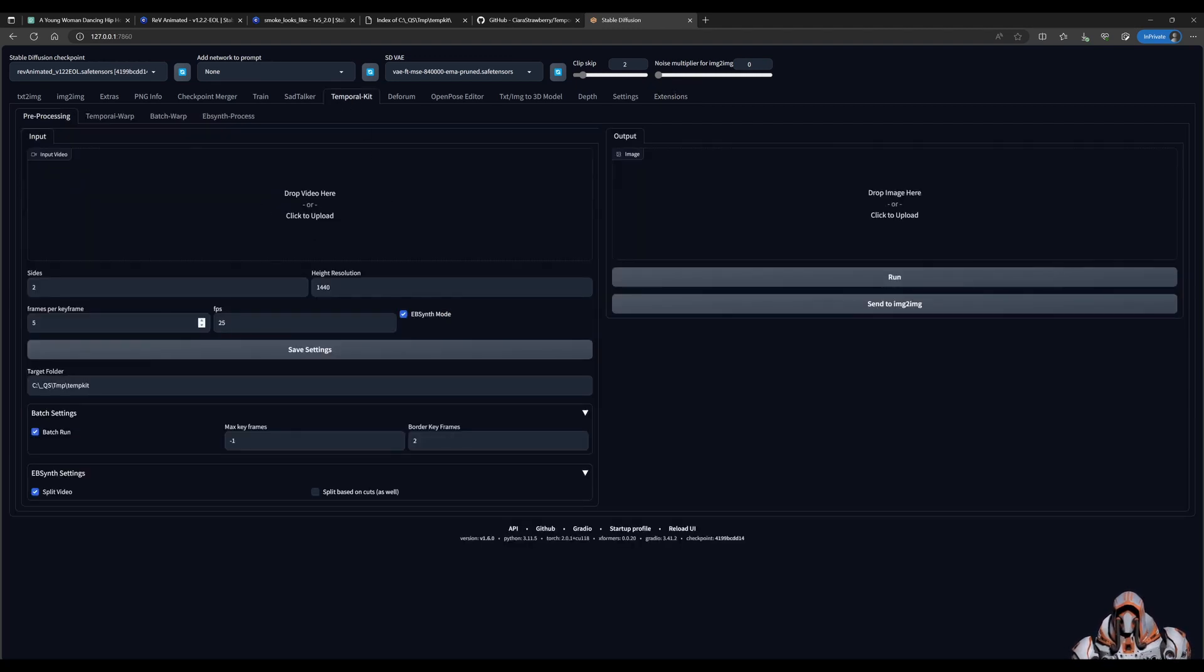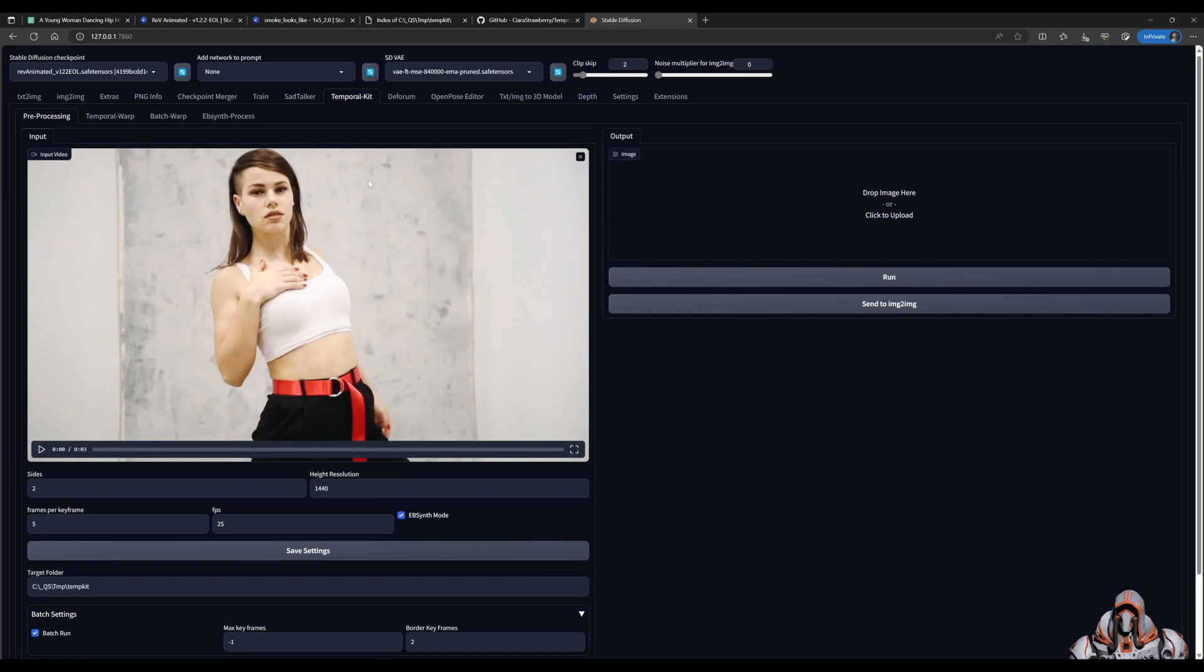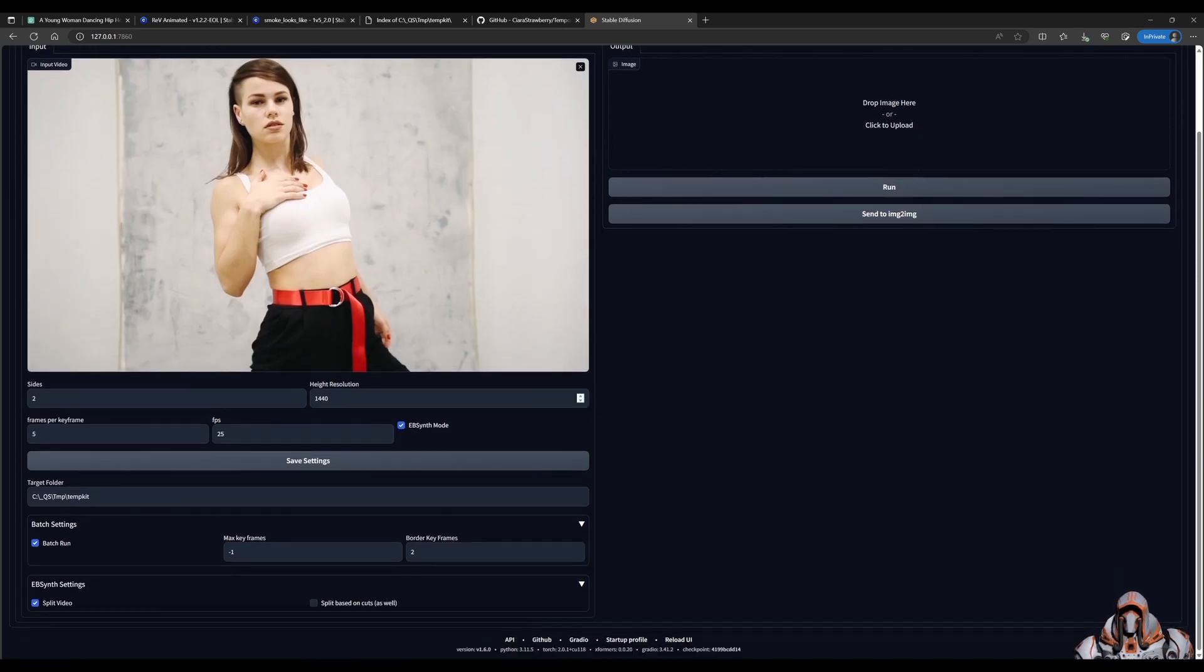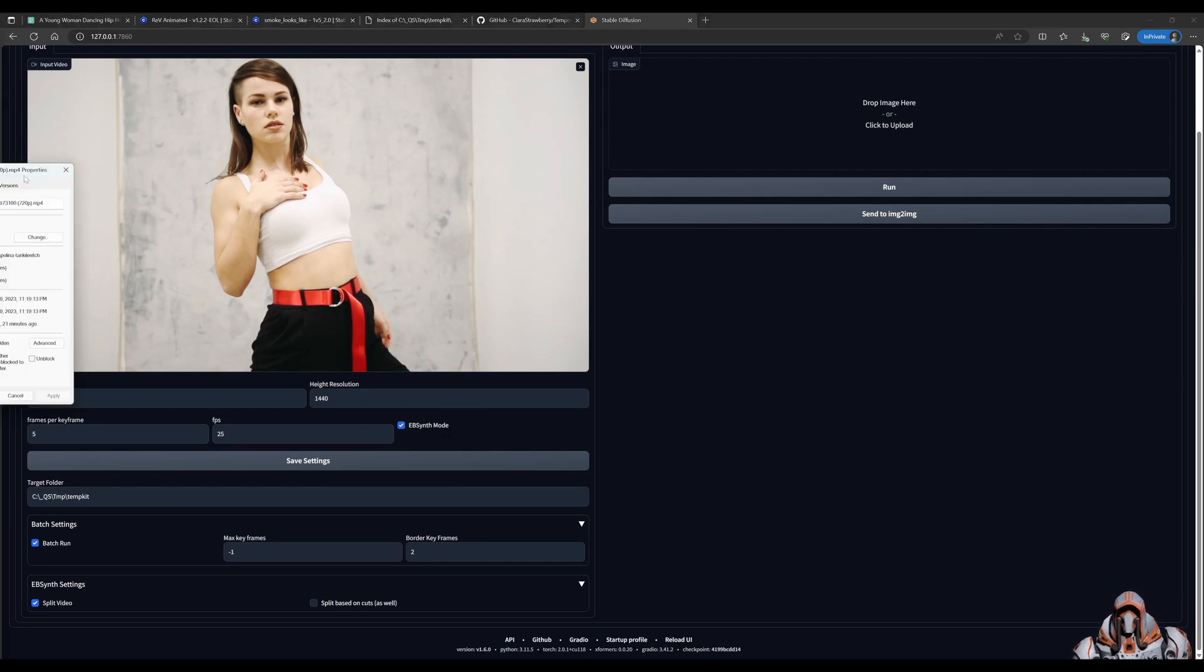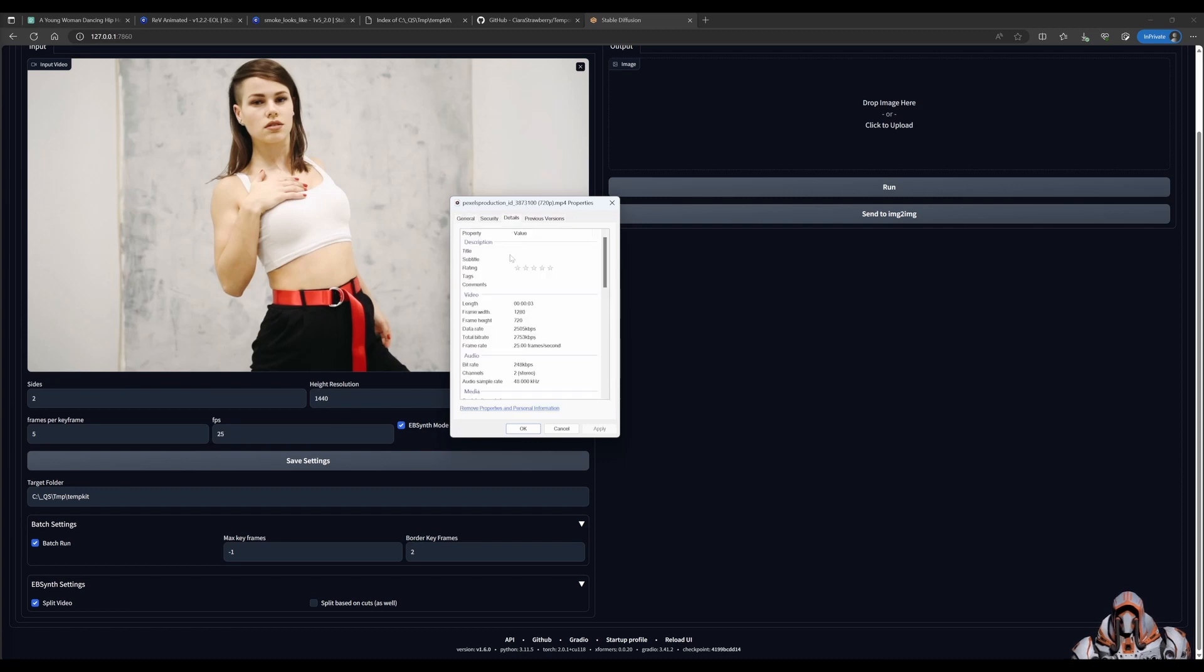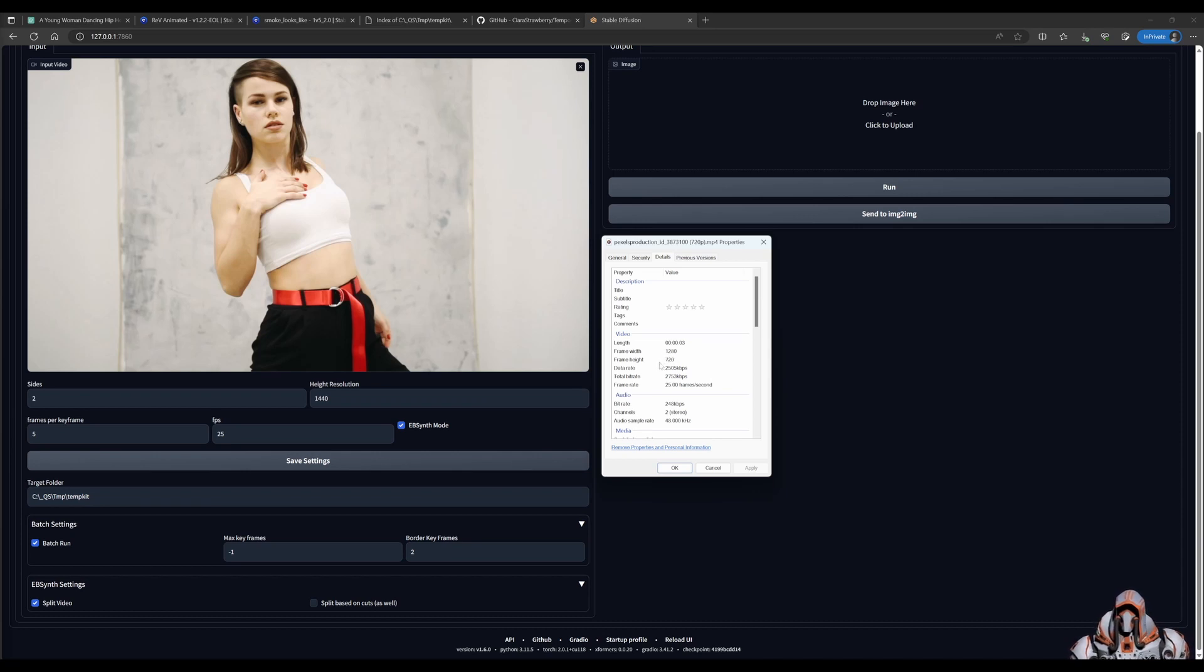So go ahead and drag the video that you've downloaded into this box here. And we need to know a few details about the video before we can set up the rest of the settings. So if you right-click on the video, go to Properties, you'll see the details here of the video.